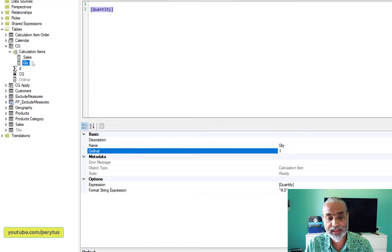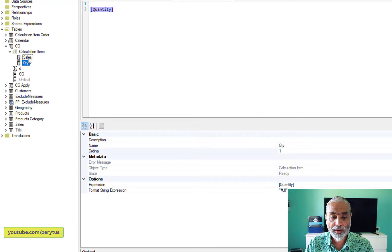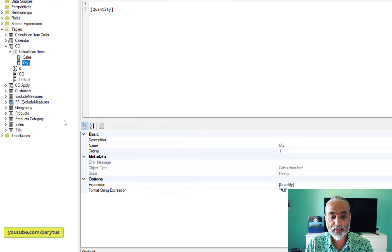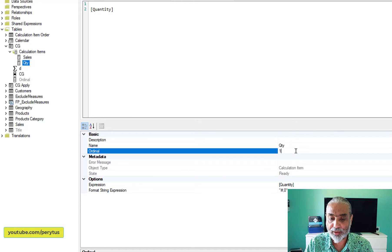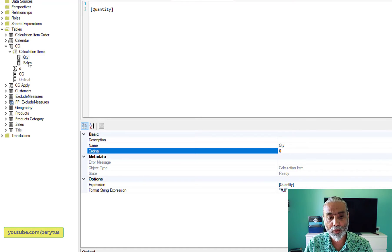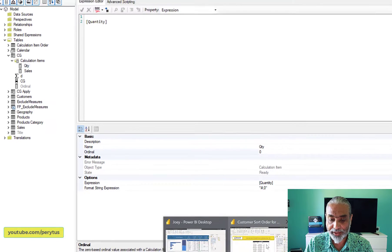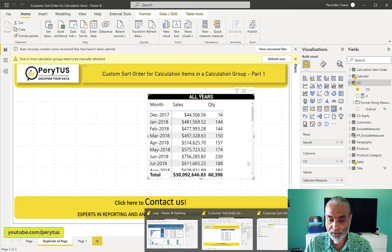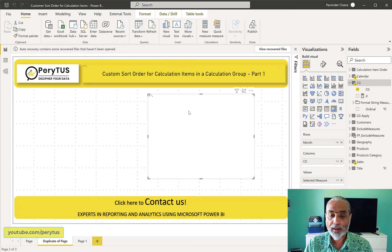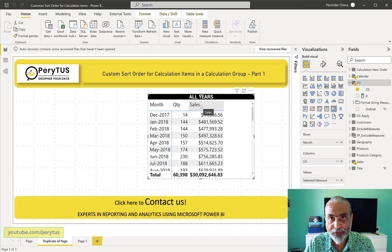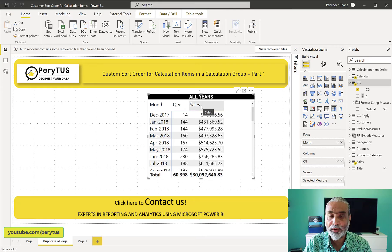For example, if you want Quantity before Sales: right now Sales has ordinal zero (first) and Quantity is second. If I change the Quantity ordinal to zero and apply the changes, Quantity becomes the first column and Sales becomes the second. So with the ordinal you can manage the order of calculation items — but this requires manually changing values in Tabular Editor.